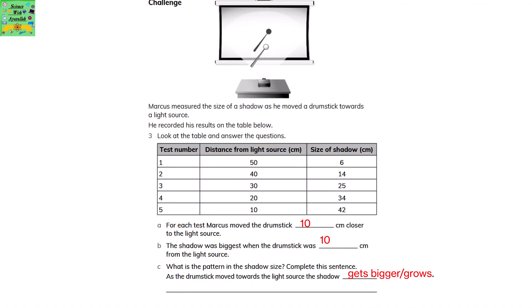Marcus measured the size of a shadow as he moved a drumstick towards a light source. He recorded his results on the table below. Look at the table and answer the questions following it. For each test, Marcus moved the drumstick 10cm closer to the light source. How do you know it's 10?